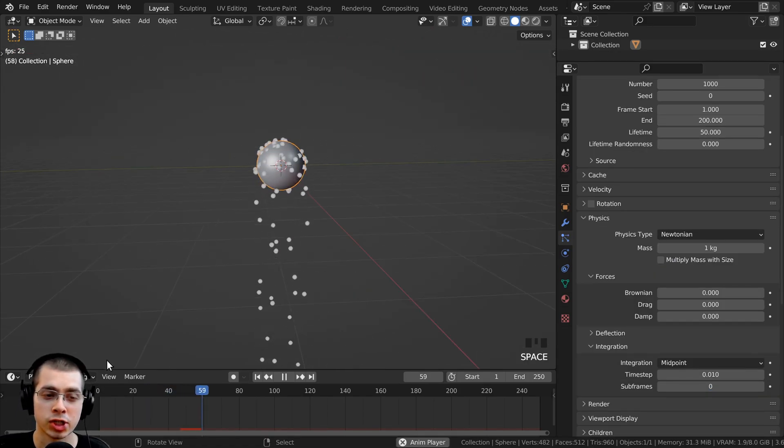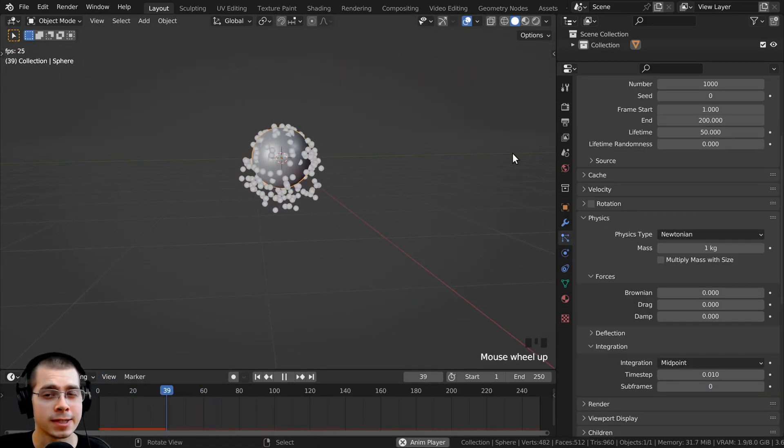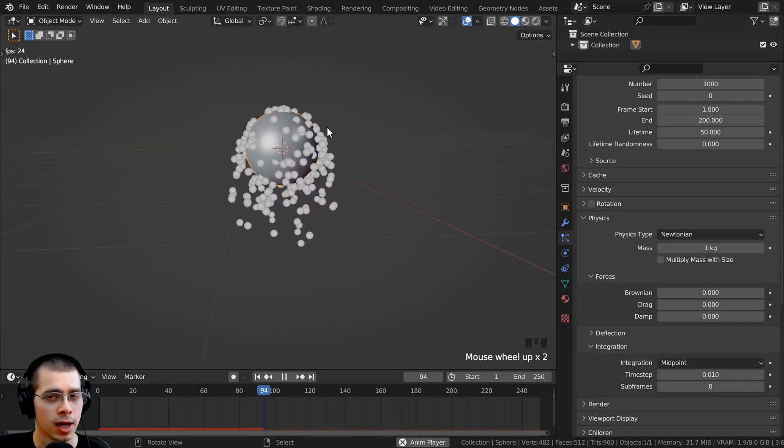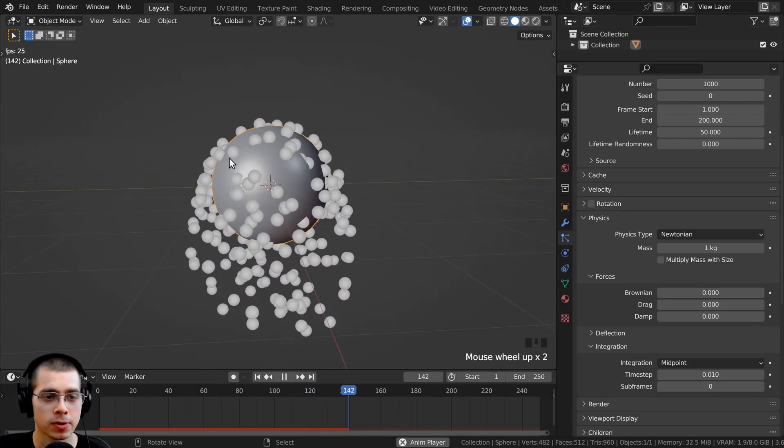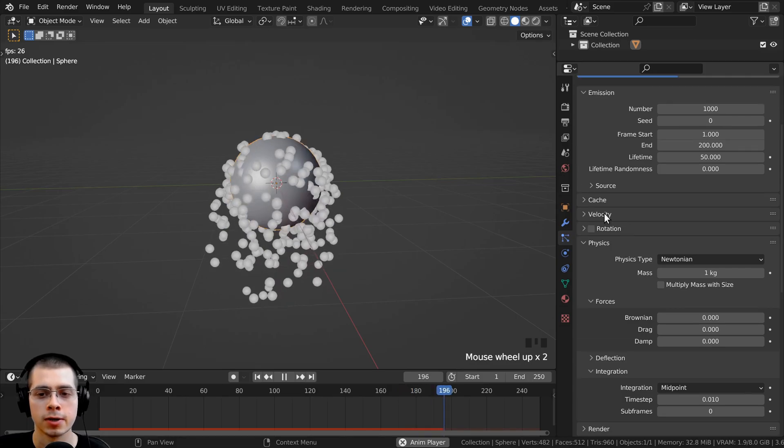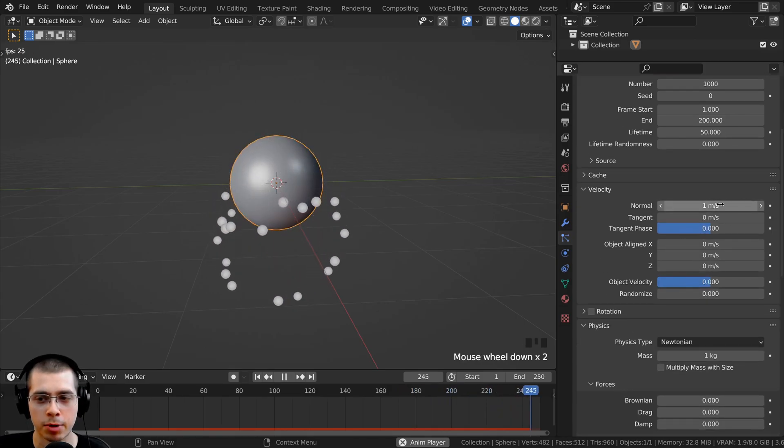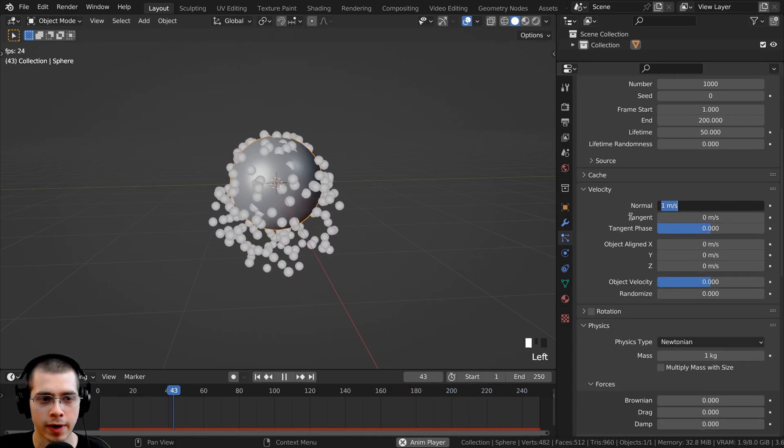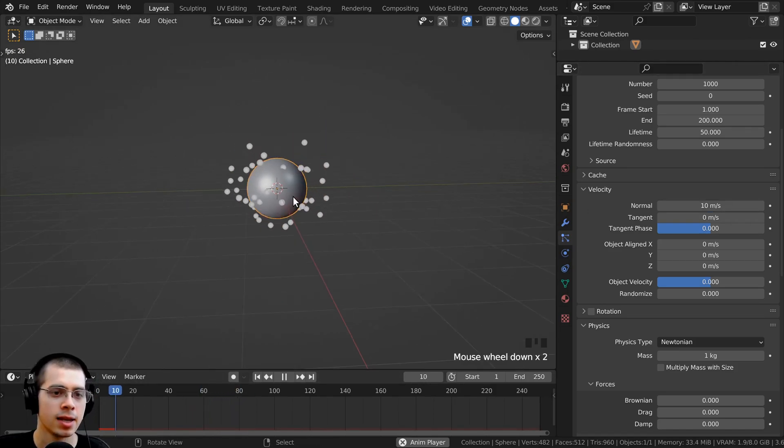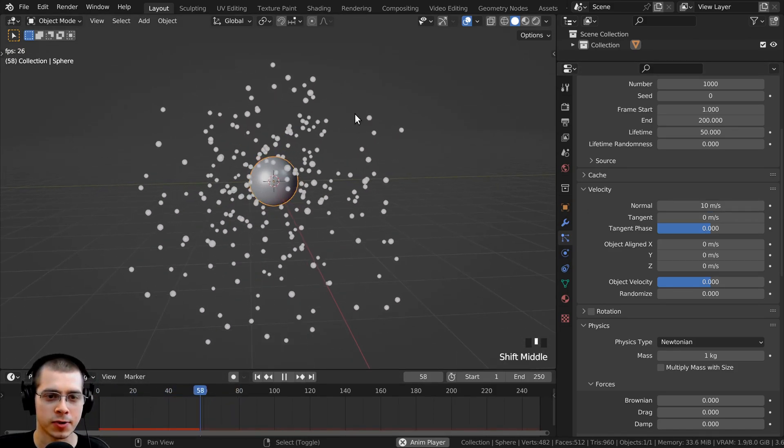Now another way to change the speed of the particles is to change the velocity, and the velocity is the speed which the particles are being emitted out of the object. So if you open up the velocity tab right here, you can change this first normal value. So I'm going to turn this up to like a 10. And now you can see they're moving out much faster at the starting.